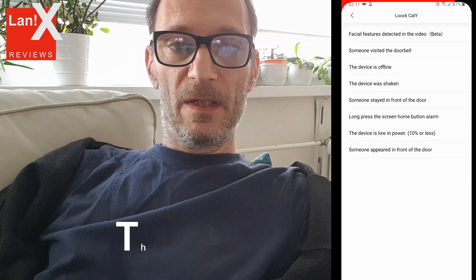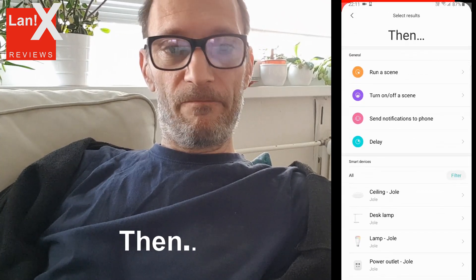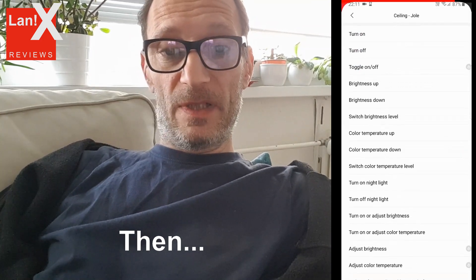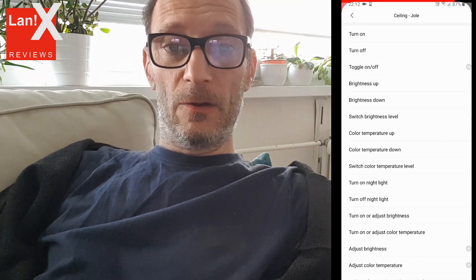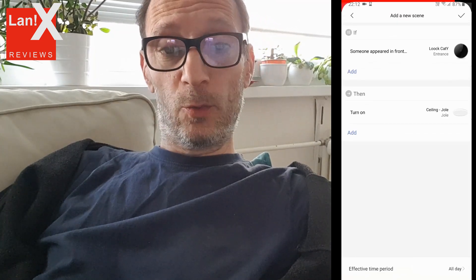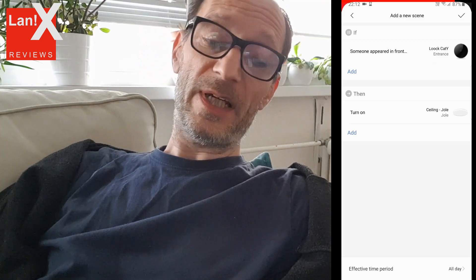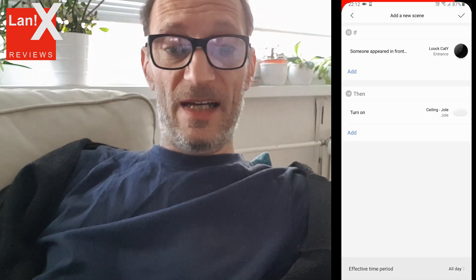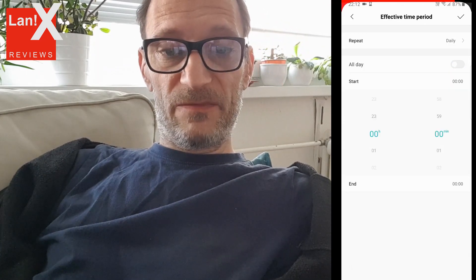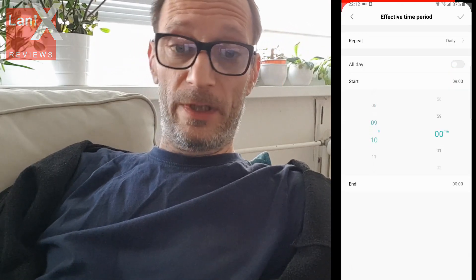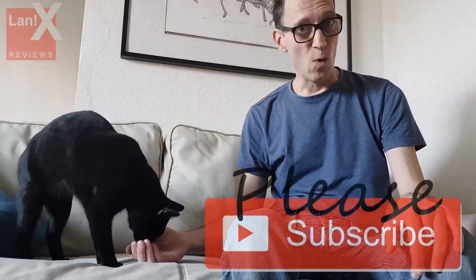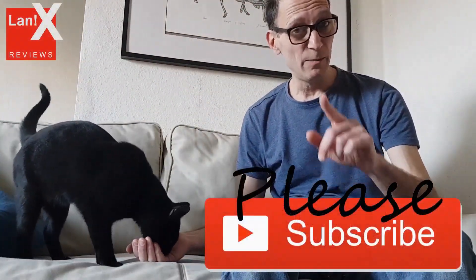Let's say it will turn on the light. So every time the spyhole camera sees someone appear in front of the door it will turn on the camera, and you can say this rule is valid only from 10 a.m. until 23:00 hours. Thanks for watching, and if you like my channel please subscribe.